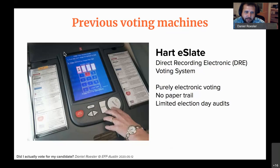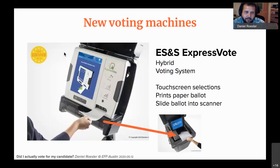When it came time to replace those systems, we switched to what is called a hybrid system, made by a company called Election Systems and Software — ES&S — their website is called S-vote. They have a machine called the ExpressVote, and that is what is called a hybrid machine.